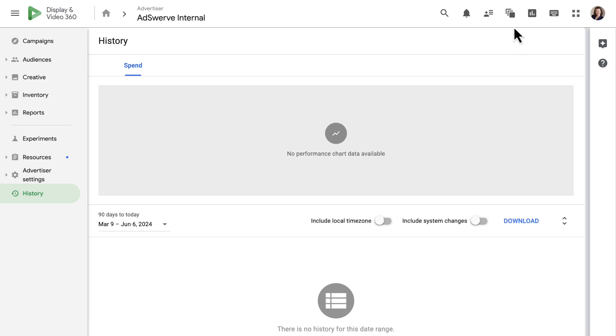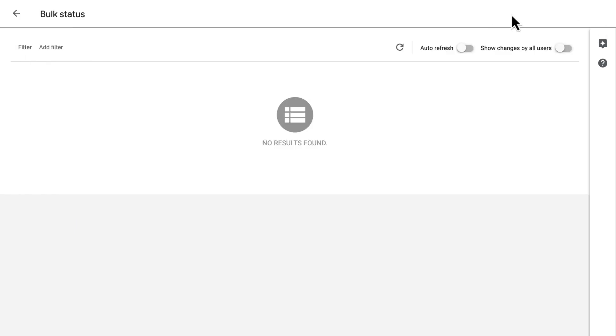To the left of that, we have the Bulk Status icon. This area shows the edit history for all bulk actions in DV360.